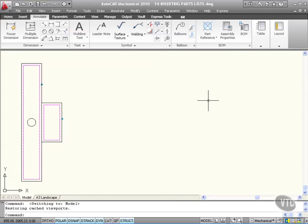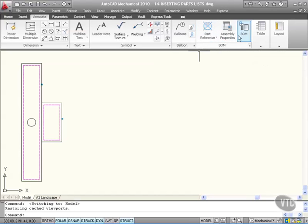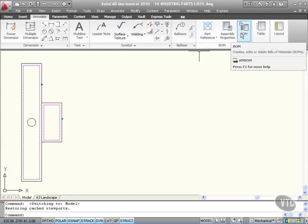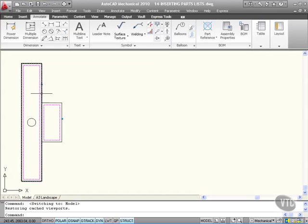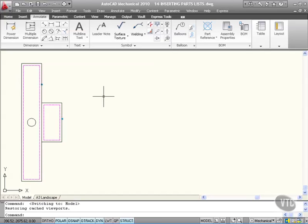Let's look now at inserting a parts list based on our part references and our BOM, our bill of materials. We've part referenced the brackets and the column there of the conveyor bracket assembly.